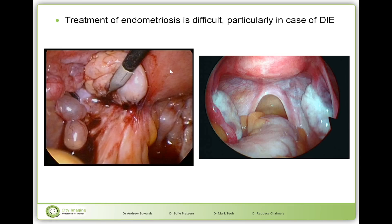The usual scenario when this is found at laparoscopy is that the surgeon doesn't dare to proceed without a colorectal surgeon present and without giving the patient bowel preparation. It is therefore significantly beneficial for preoperative planning to know in advance that this is the situation that will be found.